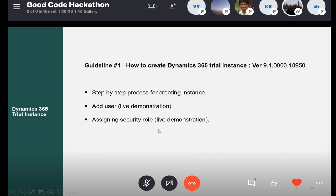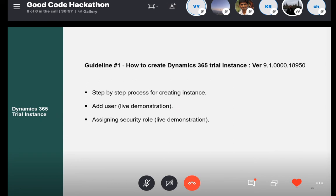Now that we know how to create the trial instance and Dynamics environment during this hackathon, my colleague Vishal will guide you in two more important steps on setting up this environment: adding users to this instance, and assigning security roles to these users. Thank you, Marcelo. Hello, everyone. From the video, I hope all of you now have an idea of how to create a Dynamics trial instance. All these steps are also listed out in the technical documentation we will be providing you.